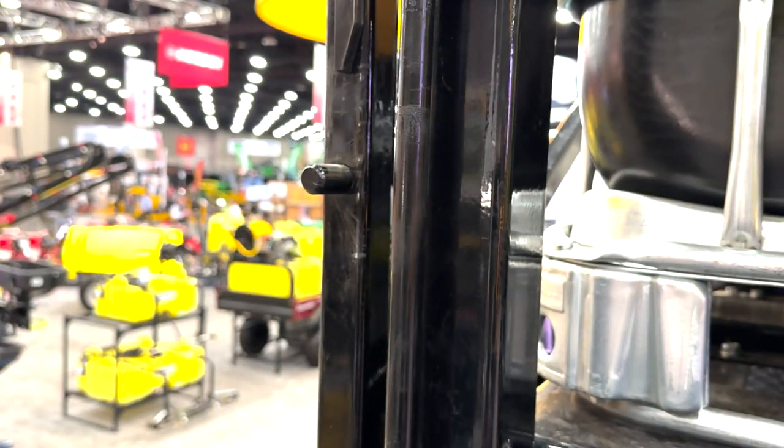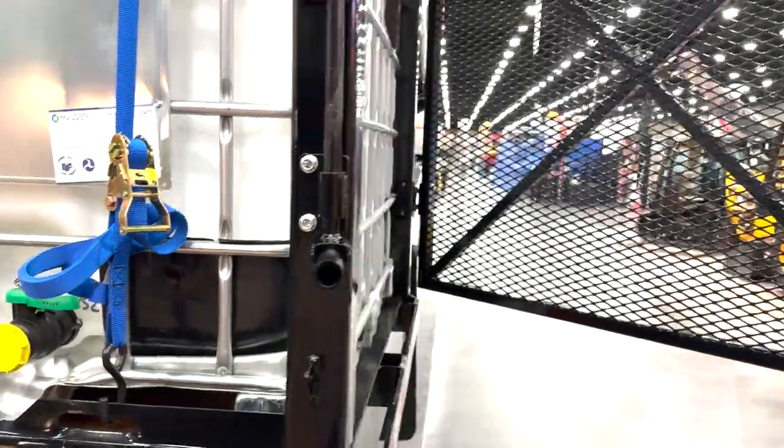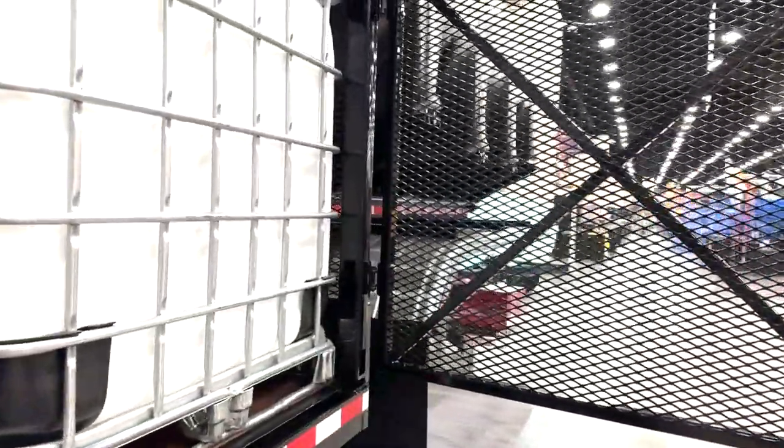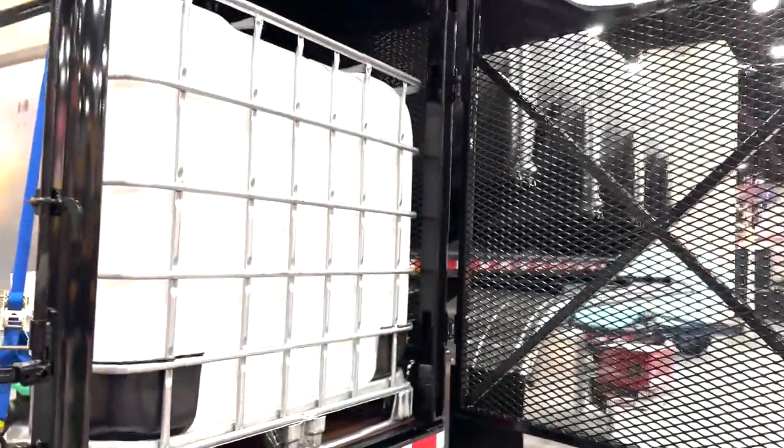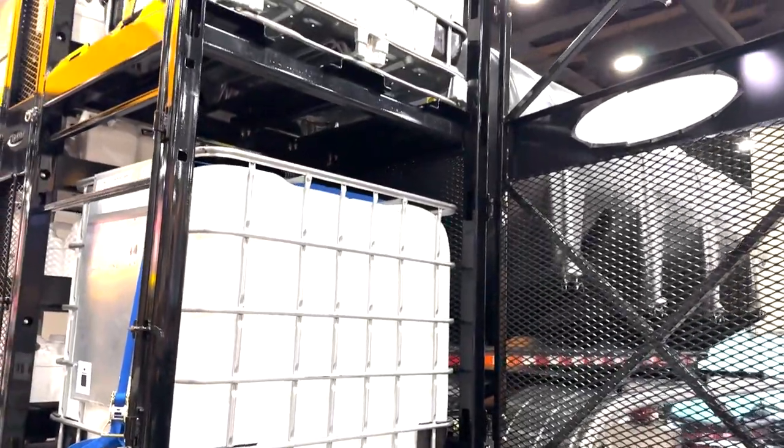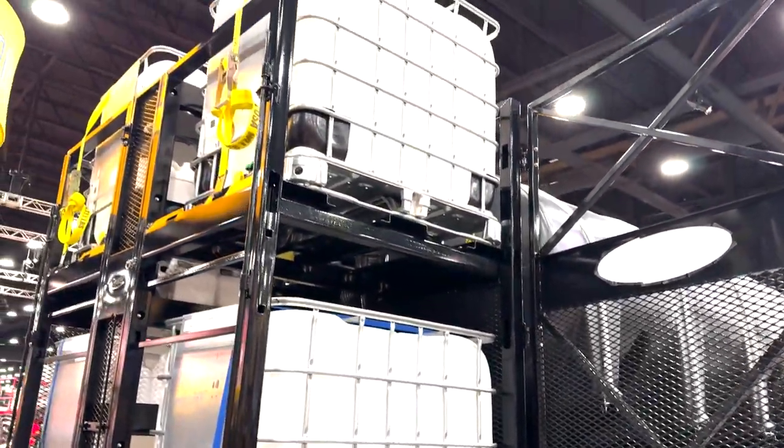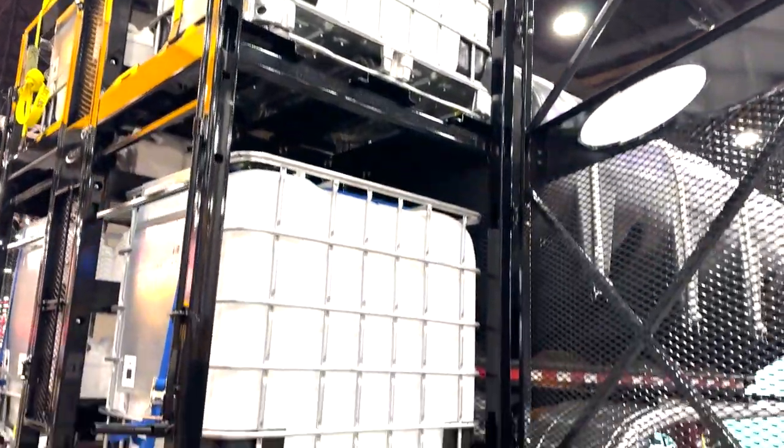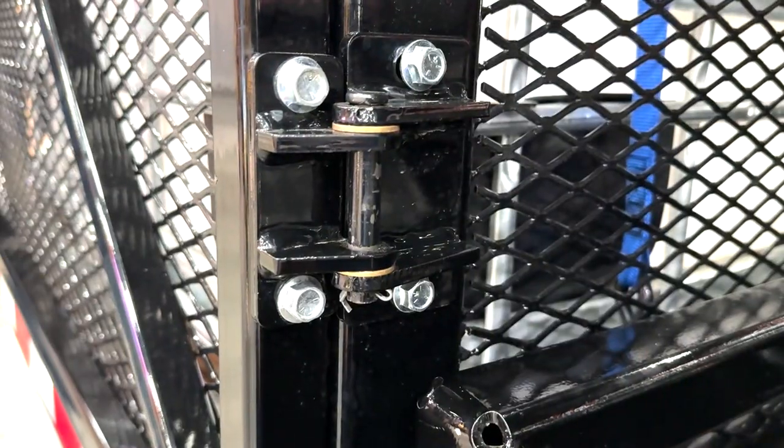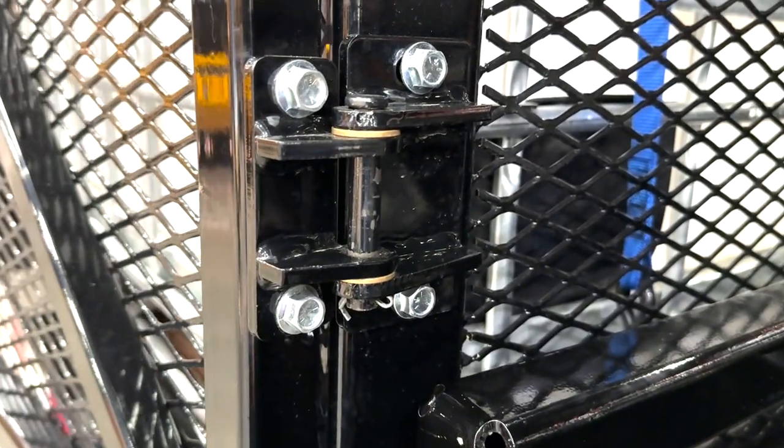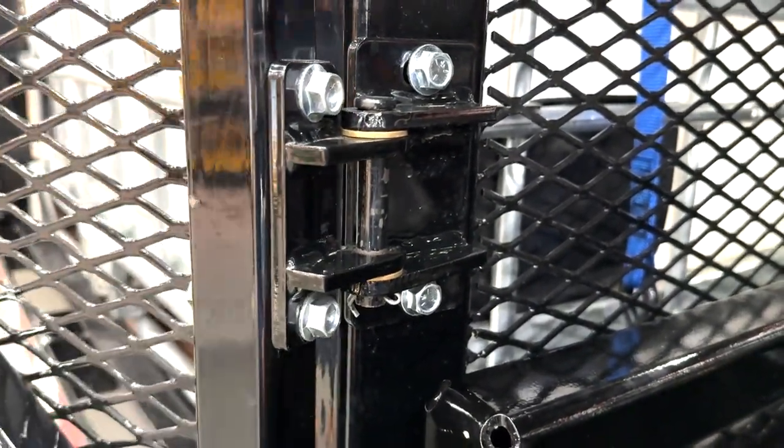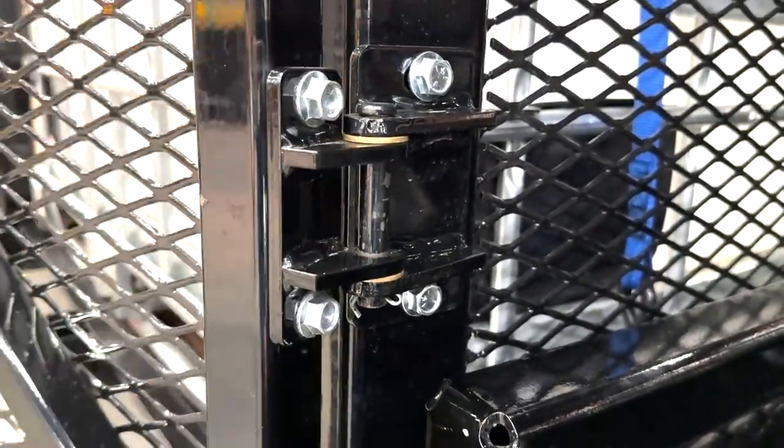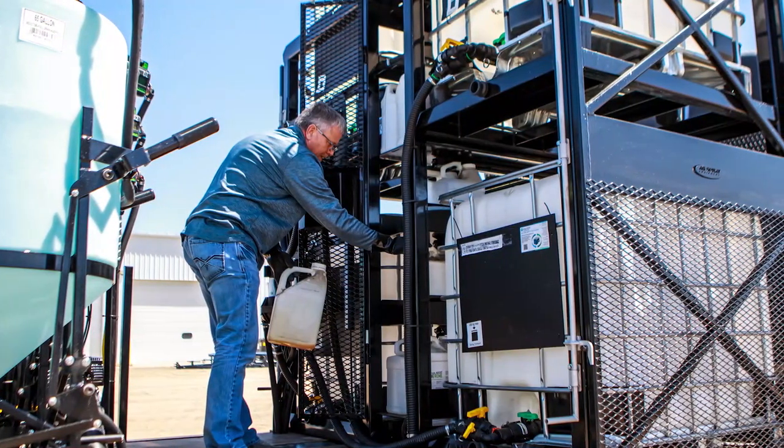Our heavy-duty door latch and hinge system redefine convenience, ensuring easy ground-level access for secure tote storage and swift retrieval when loading new totes. The meticulously engineered hinge prevents binding and sagging, ensuring seamless movement of the door.